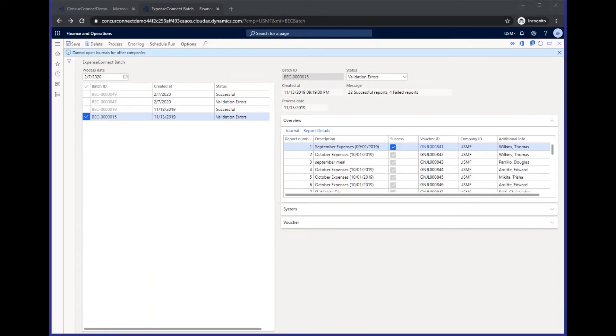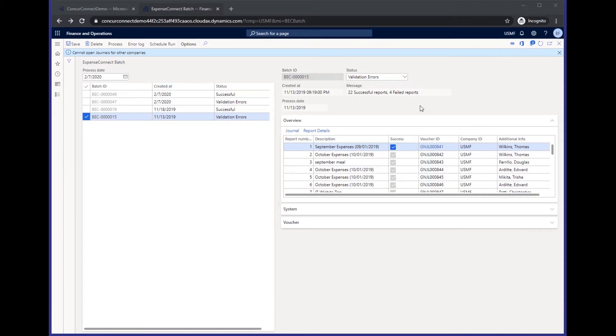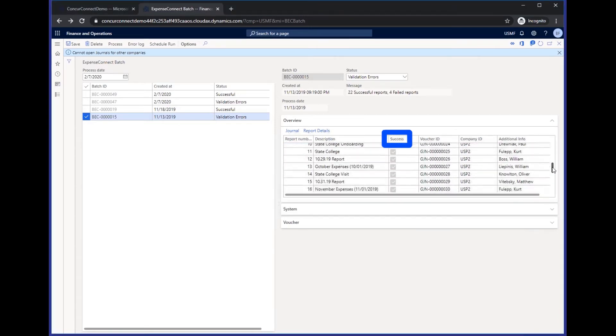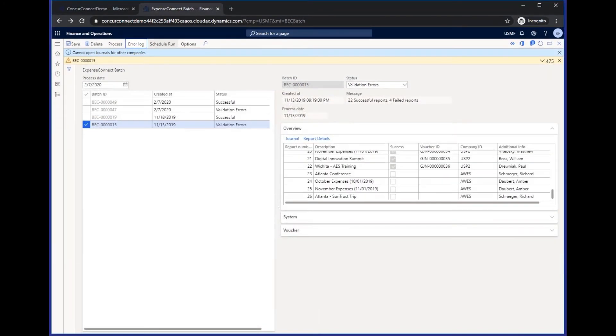So when you drill into an individual batch, you can first see the status here at the top that has validation errors. The message will always tell you in a batch how many of your reports were successful and how many failed. And then each report in the batch will have its own individual line. And every report that comes across successfully will have that success check box. Any that have errors, that box will be blank. And you'll simply come up to the error log. And that will tell you exactly why that transaction failed.